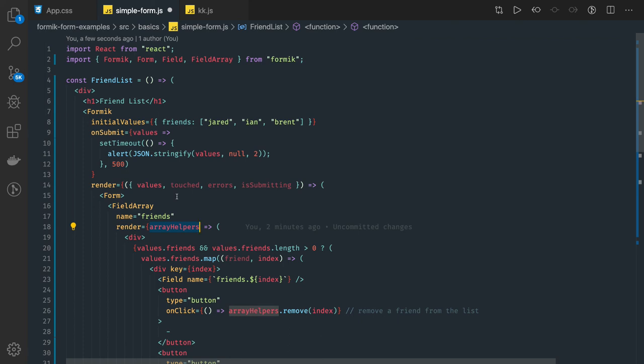Till now we are talking about input type text fields. There can be select, there can be checkbox, radio button, all these things. We will try to create one basic dynamic form and then we will talk about hooks and higher order component in Formik. Thanks everyone.